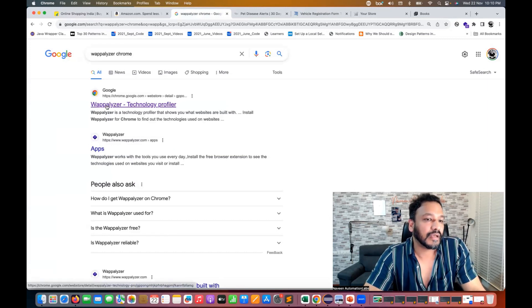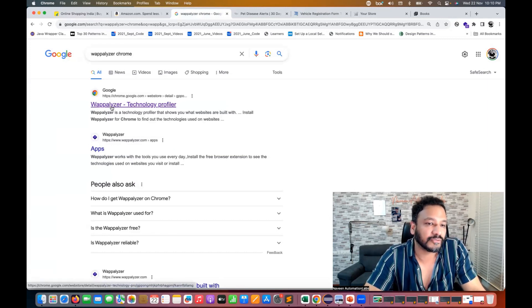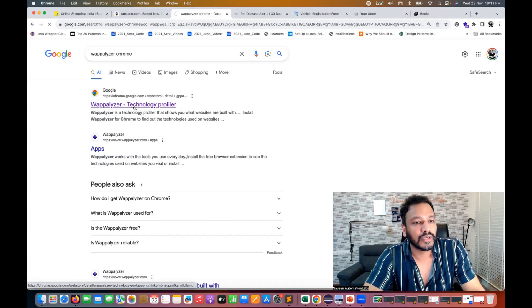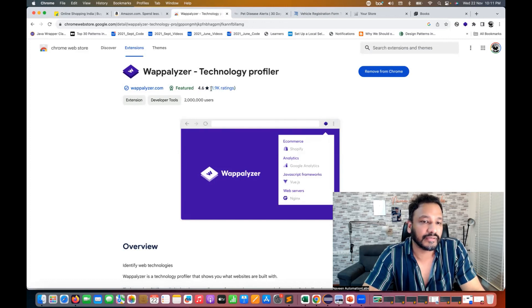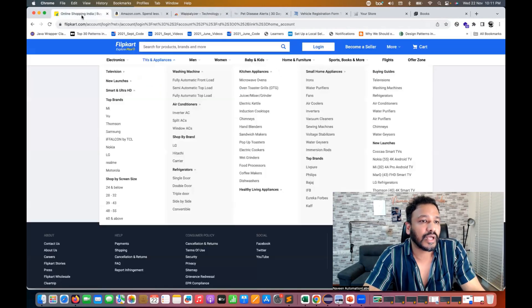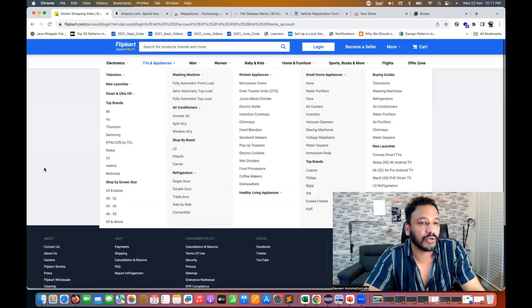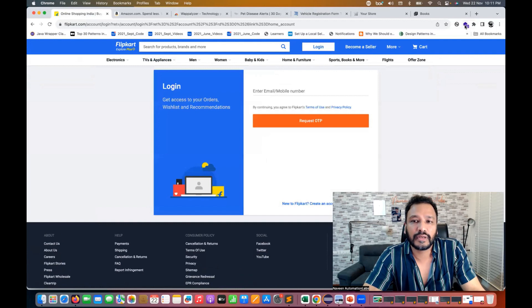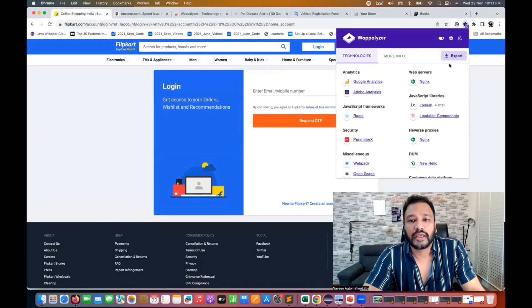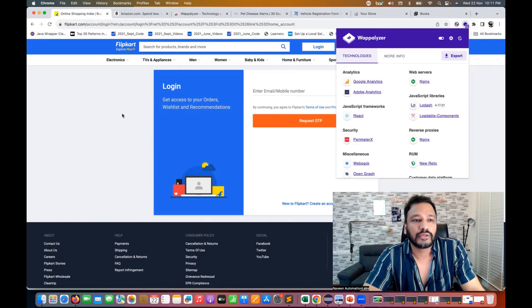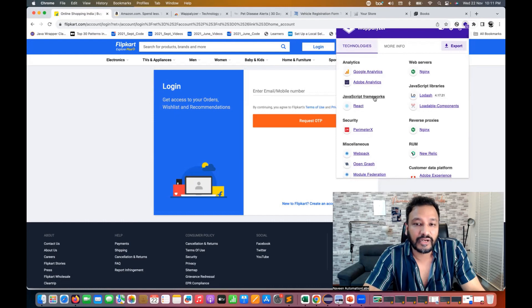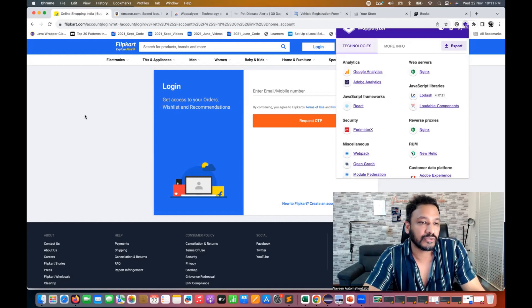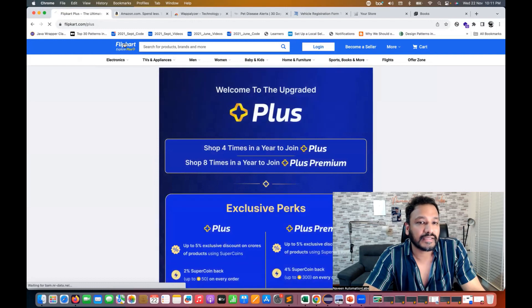I don't know exactly how to pronounce it, but it's Wappalyzer or web analyzer — the 'n' is missing — you can search it on Google and add it to Chrome. I already have it. It has an amazing rating of 4.6 and is featured by the Chrome Web Store. Go to your application, click on it, and you'll see different technologies used. For Flipkart, it says Google Analytics, Adobe Analytics, and for the JavaScript framework, it's a React-based application. Yes, guys, Flipkart is actually a React-based application.